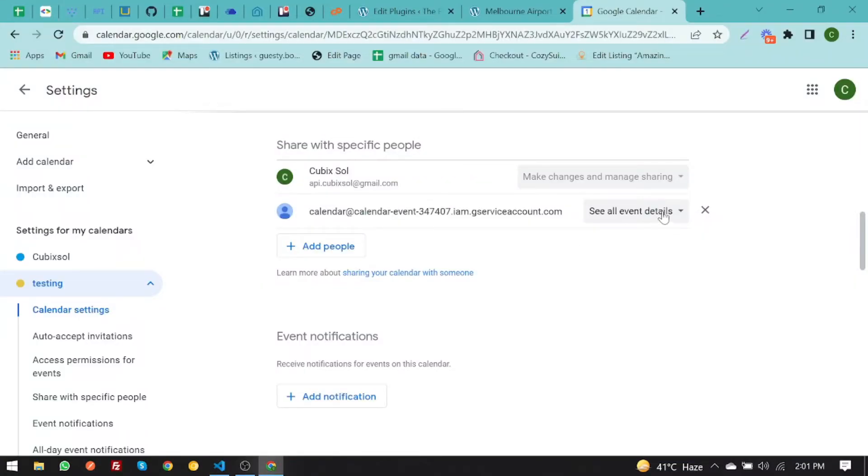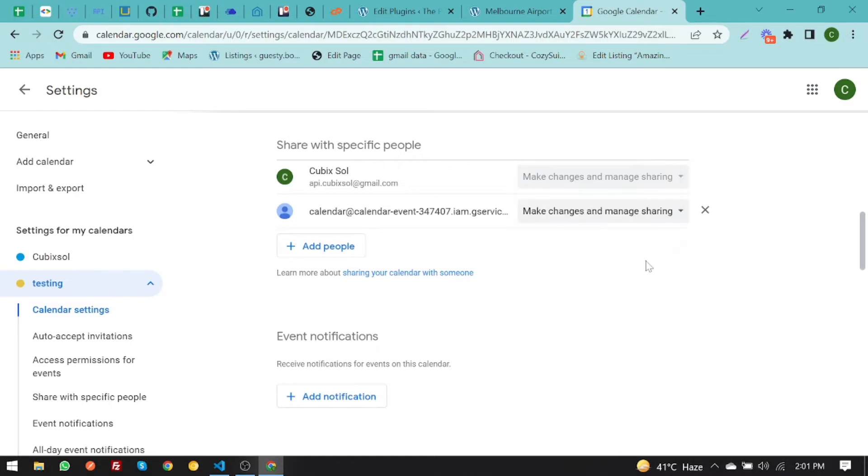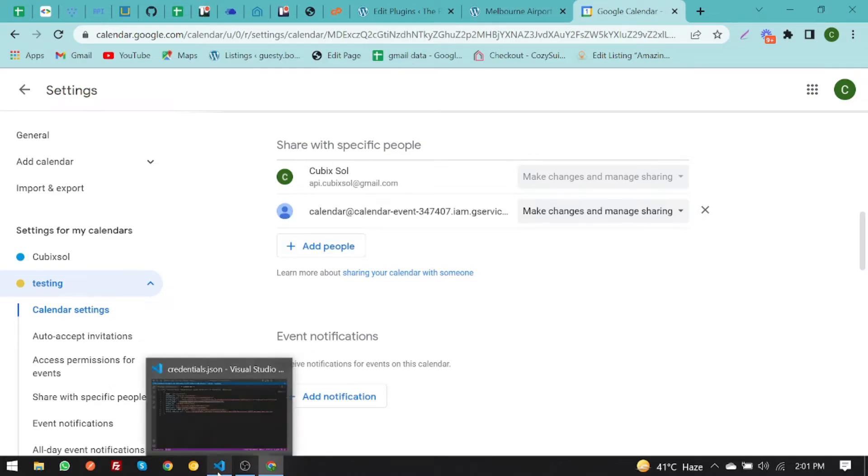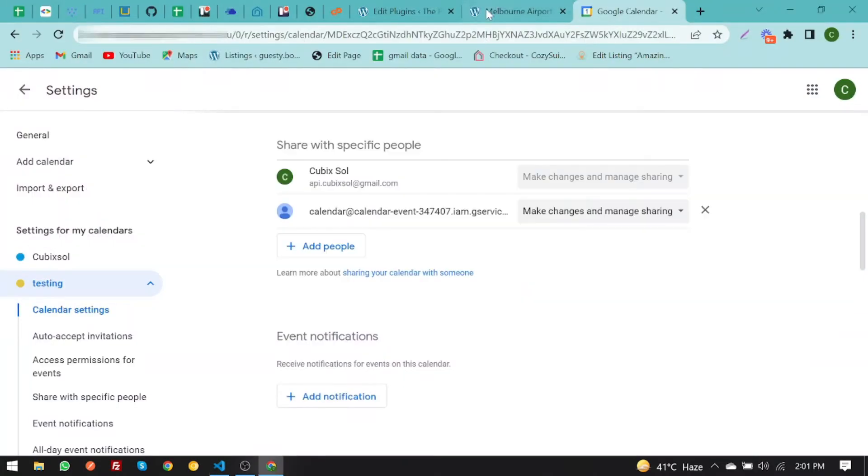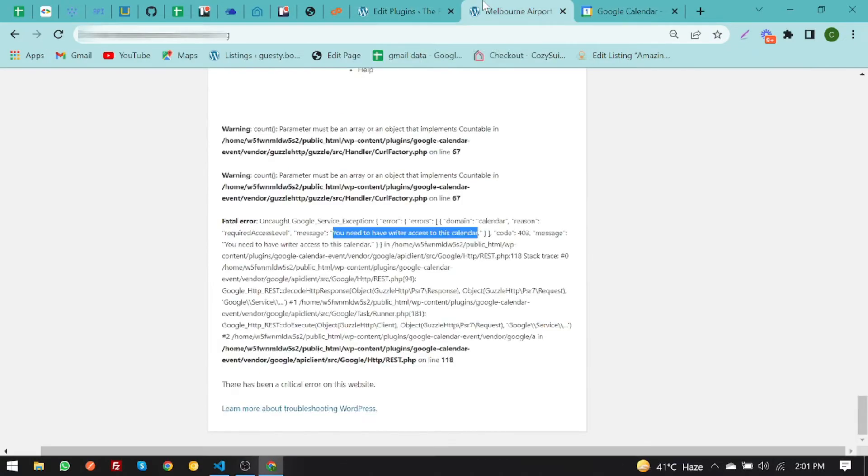After that, you have to click on it and select this option: make changes and manage sharing. Now you have to upload the code again and then refresh it.